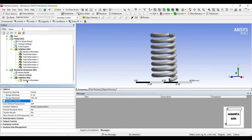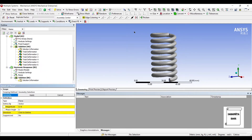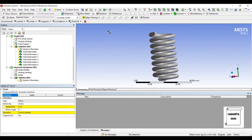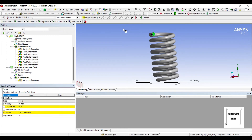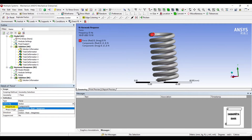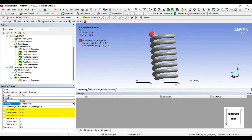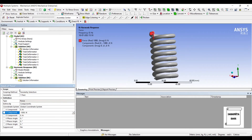So we have chosen the minimum and maximum range and given a solution interval of 50. I will now go to analysis settings and insert a force, which is required for the harmonic response or dynamic response of the system. I will choose the top portion of the spring and apply. I will change the vector to component — the direction is Y. Along the Y-axis, I will apply a force of minus 1000 Newton.